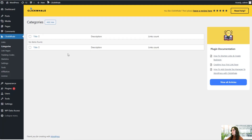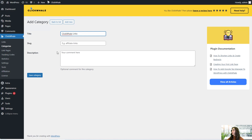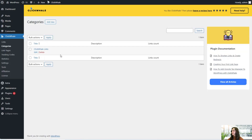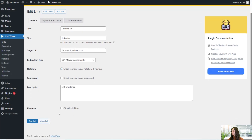Here we have our categories, like the title, the description, and links count — how many links fall into this category. You can also add new; here we can add the title, for example 'ClickWale links,' add the slug and description, and save the category. Go back to your list and you'll see it right here. Then head back to your links, choose to edit one, and you'll see your category appear — choose it and save the link again.